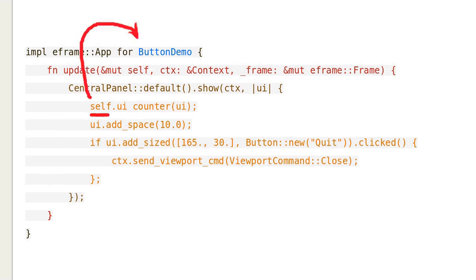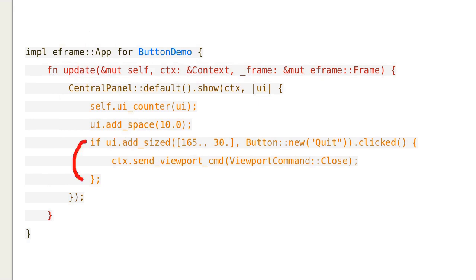Self is an instance of button demo. We add a space. This is how we exit the application for our new version when the button is clicked.